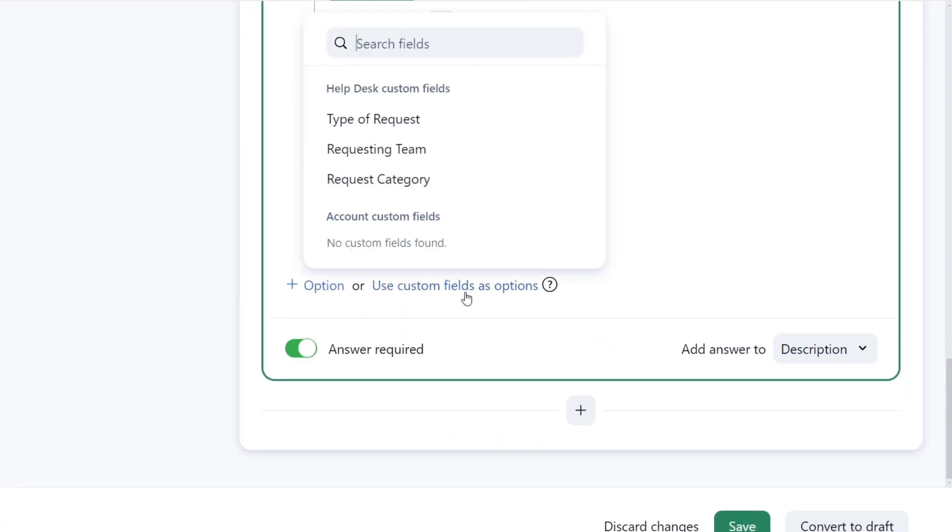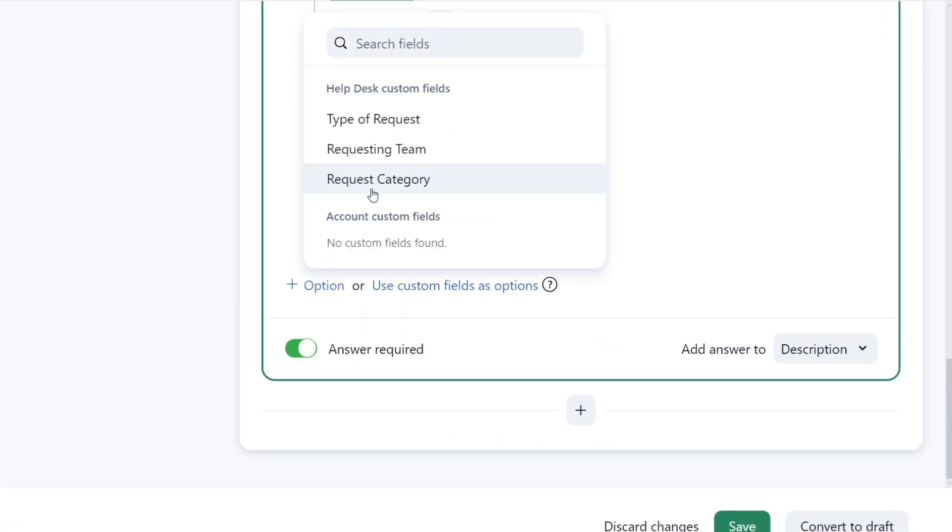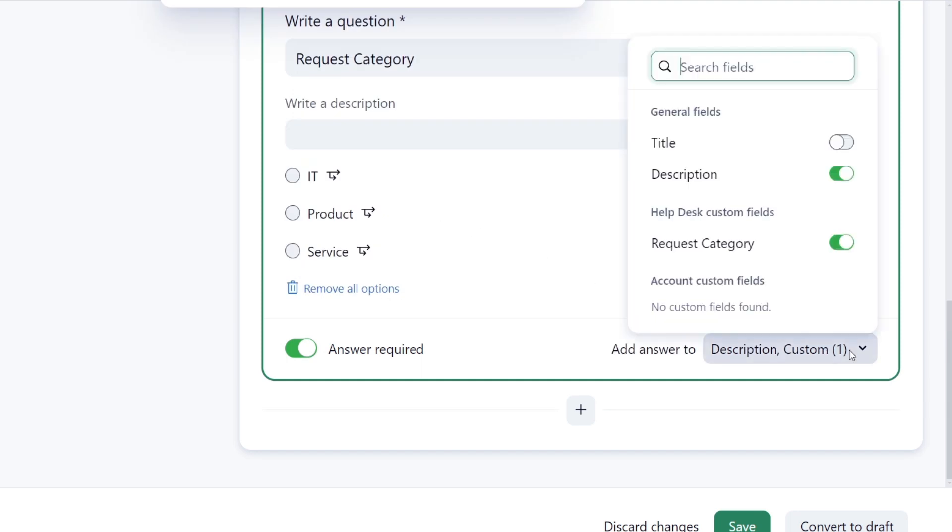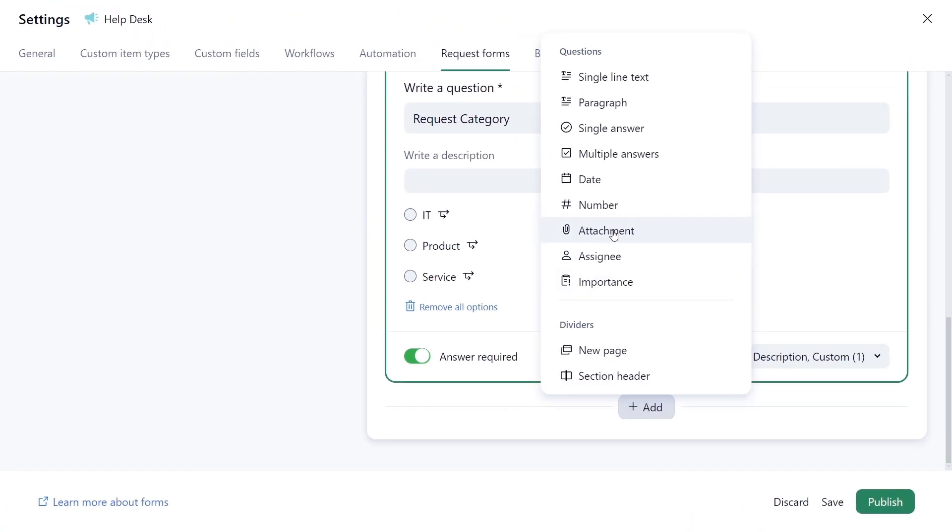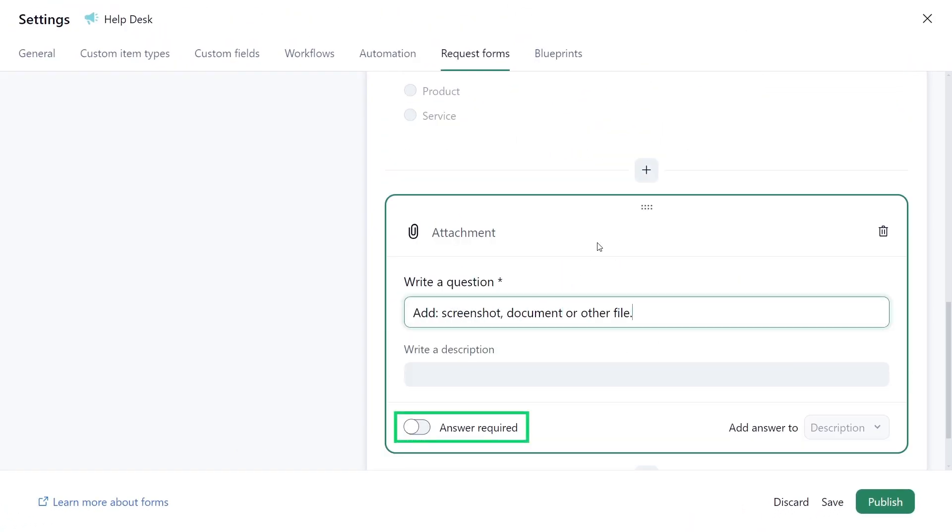He selects certain answers to be recorded not only in the description, but also in custom fields used by their team for reporting. The attachment question is optional.